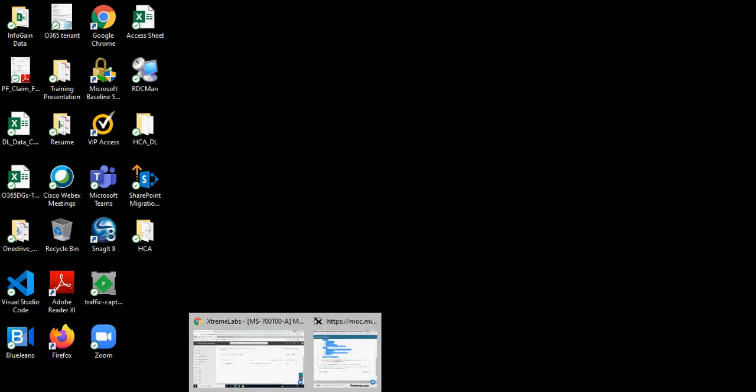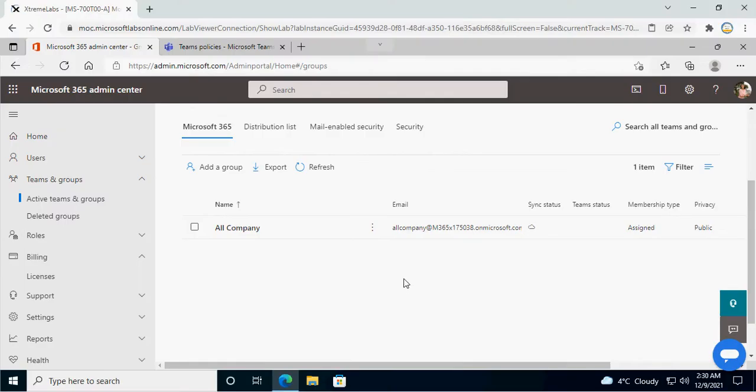Hello guys, today we are going to learn how to create a new team group with the Office 365 admin center.